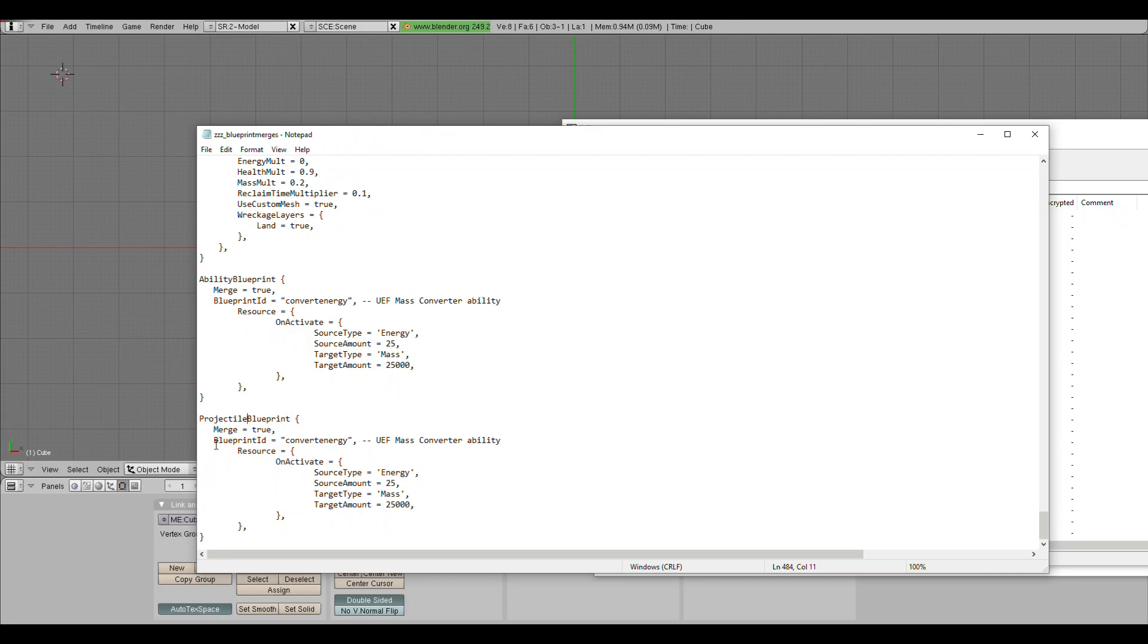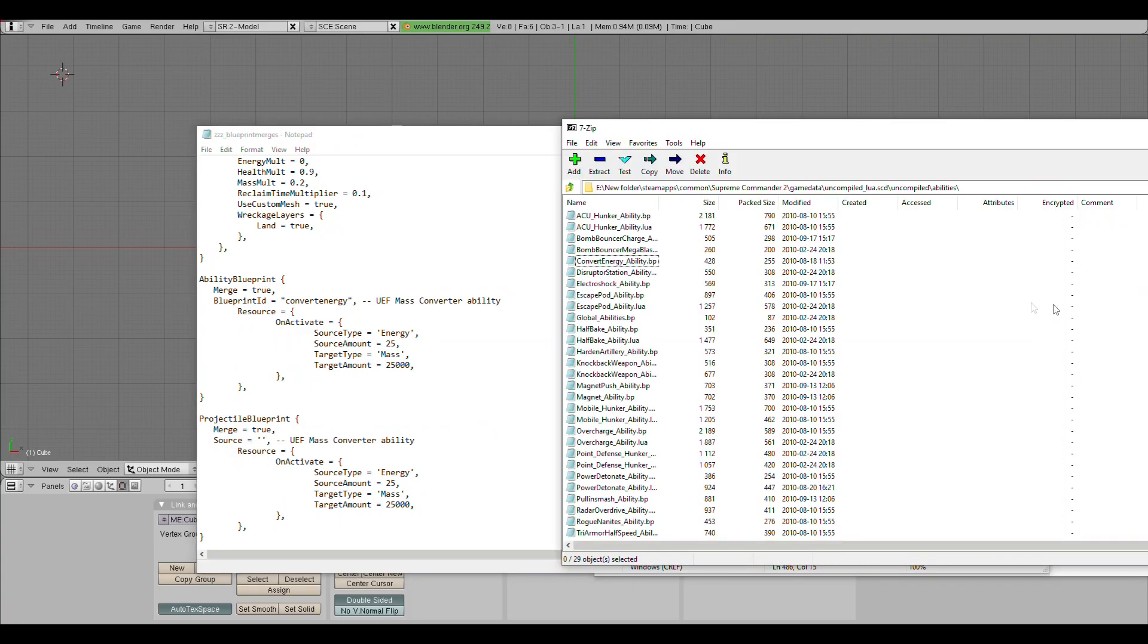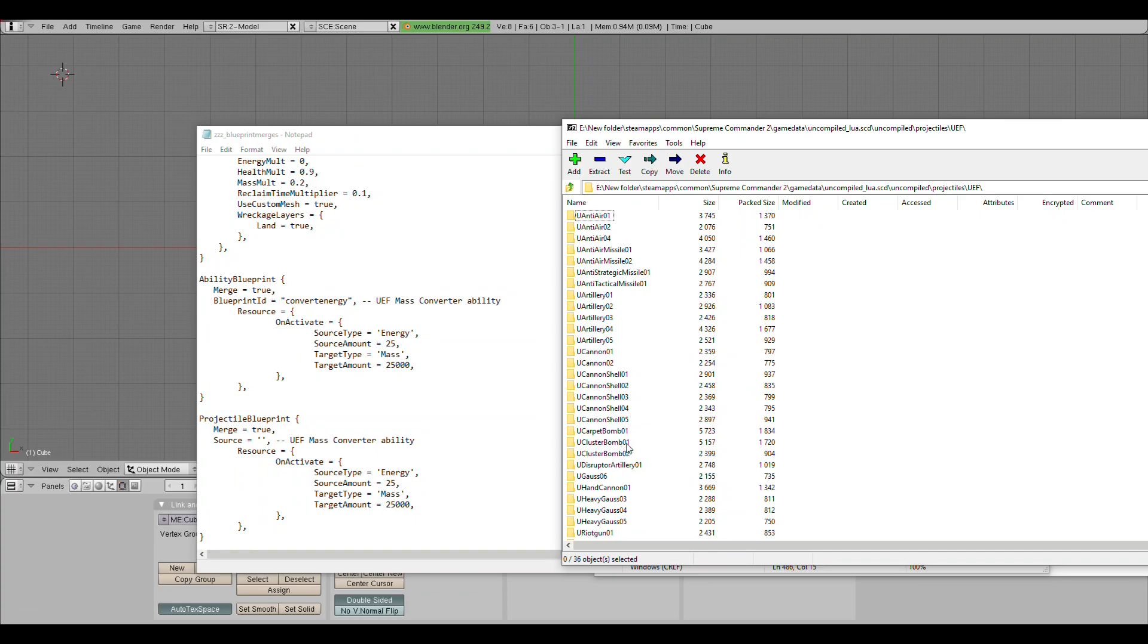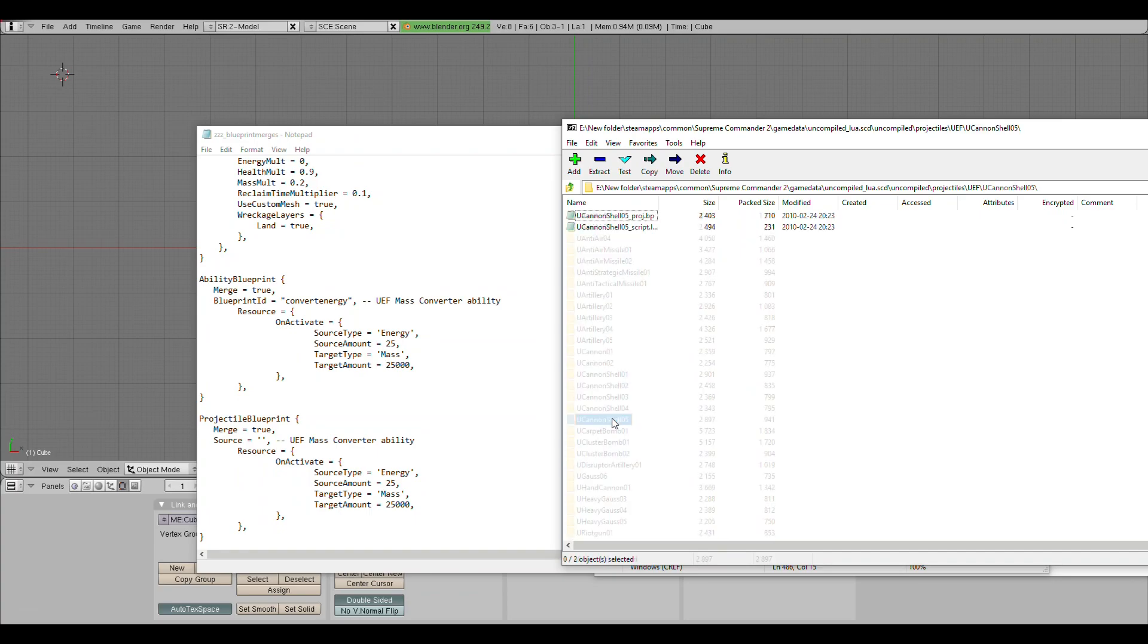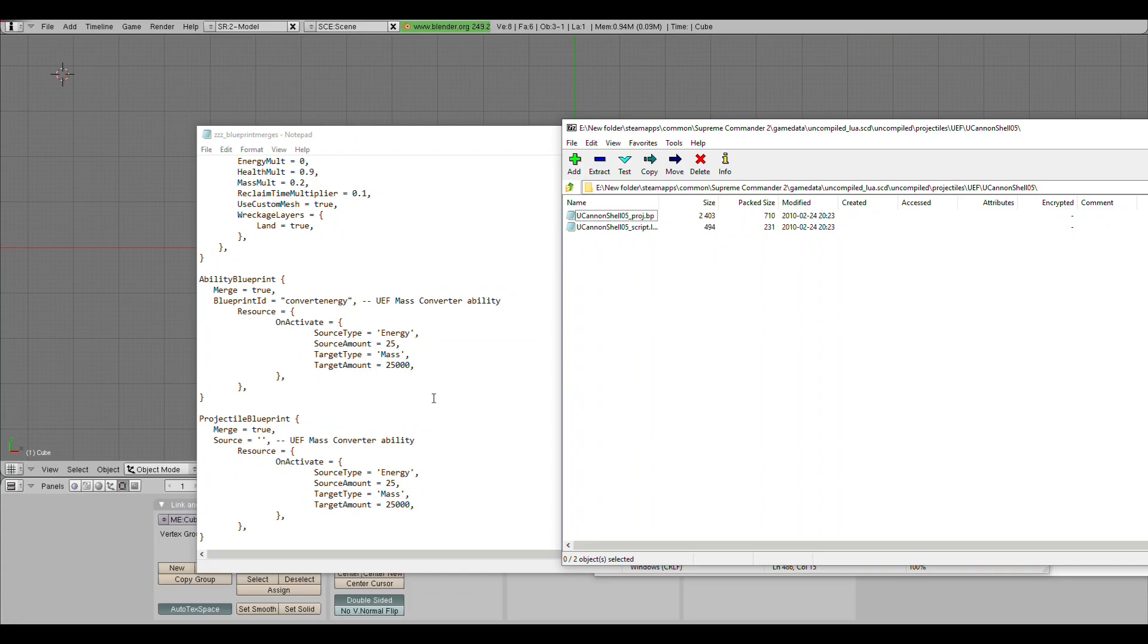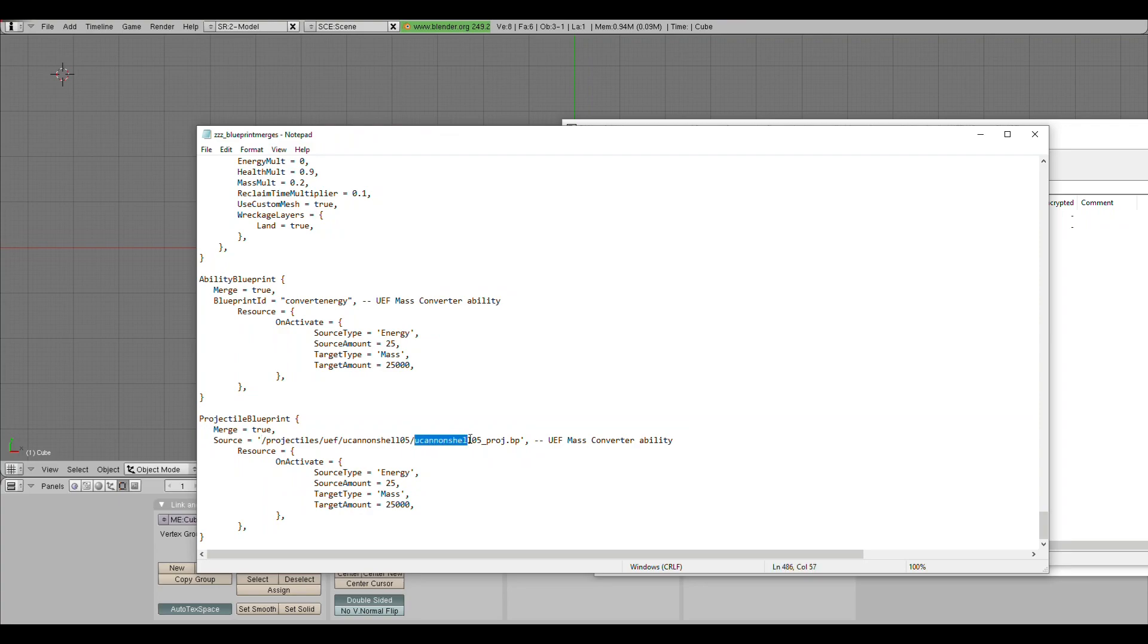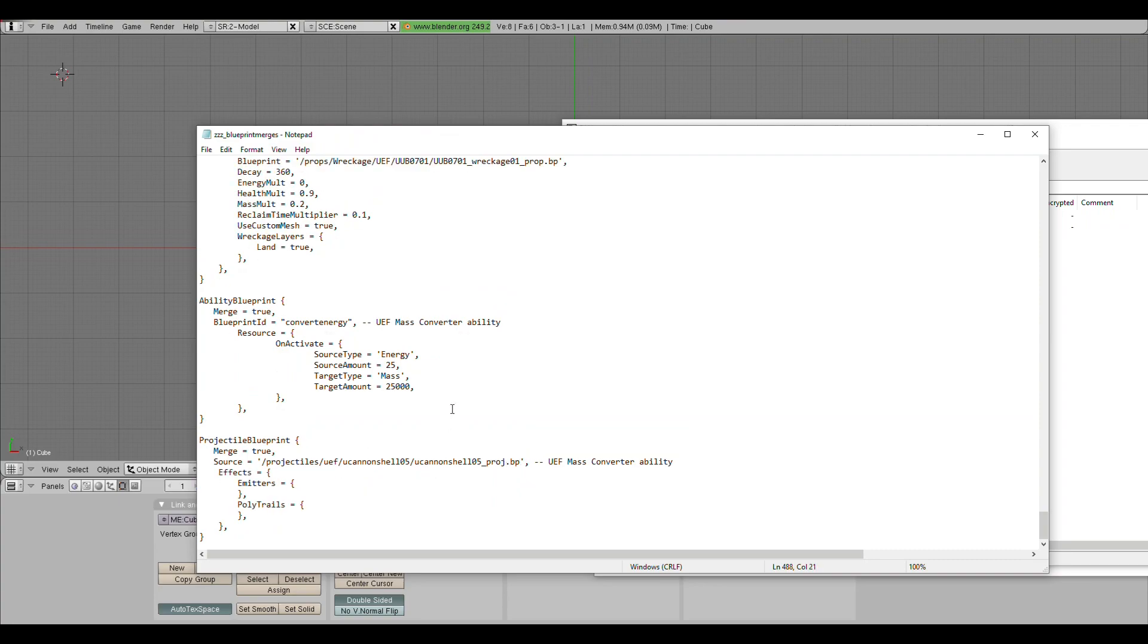The other type of blueprint merge is the projectile merge. Instead of blueprint ID, we're going to be using source. And the field here will be the directory of wherever your projectile is. Projectiles can also be found under this folder, under projectiles. I'm going to be editing the cannon shell 05, because that's what the point defense fires. All of this should be lowercase. The directory should start with a forward slash, and they should all be forward slashes. You have the name of the projectile twice, but the second time, you add underscore proj.bp. I'm going to remove all effects from this projectile, so it's very obvious that I have changed it. This is all the types of blueprint merges.